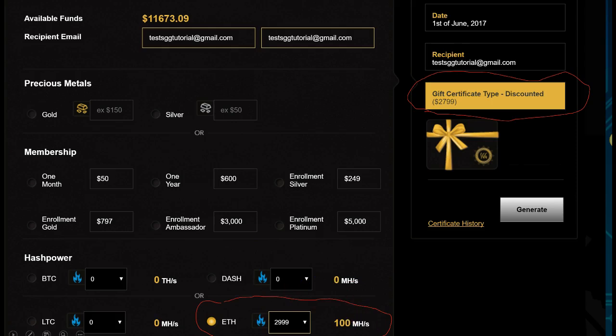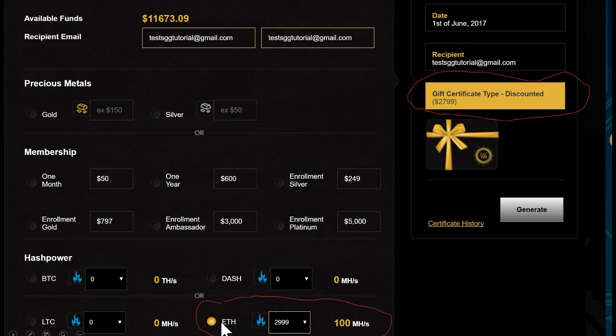For the purpose of this demonstration, let's look at an Ethereum contract. I want to show you how to get the discount on the Ethereum contract — the same applies to Bitcoin and all the other contracts. If you purchase the largest contract and drag the slider all the way to the end, you will receive a discount.